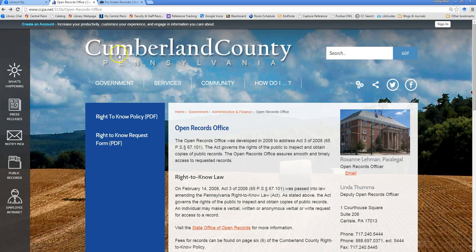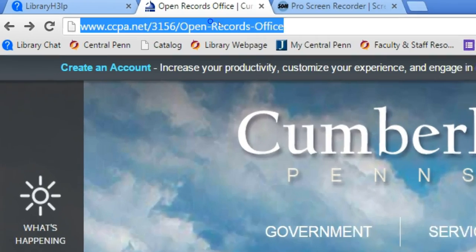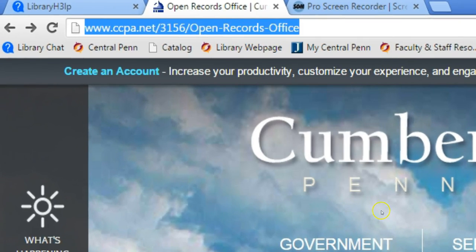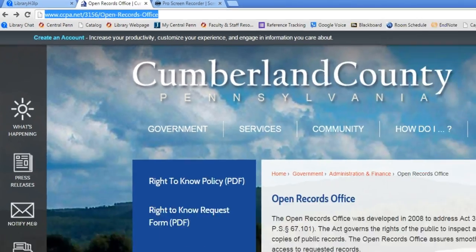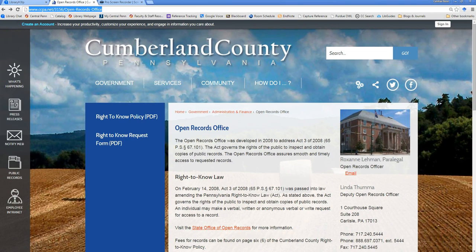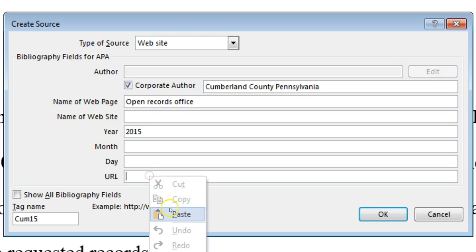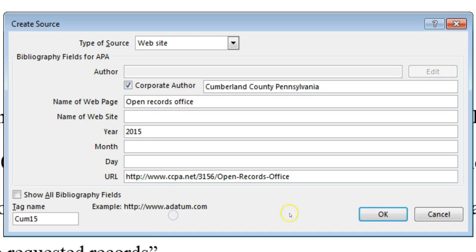Finally, copy the URL of the webpage, or if it's multiple pages, to the entry page or home page, and paste it in the URL field. Click OK.